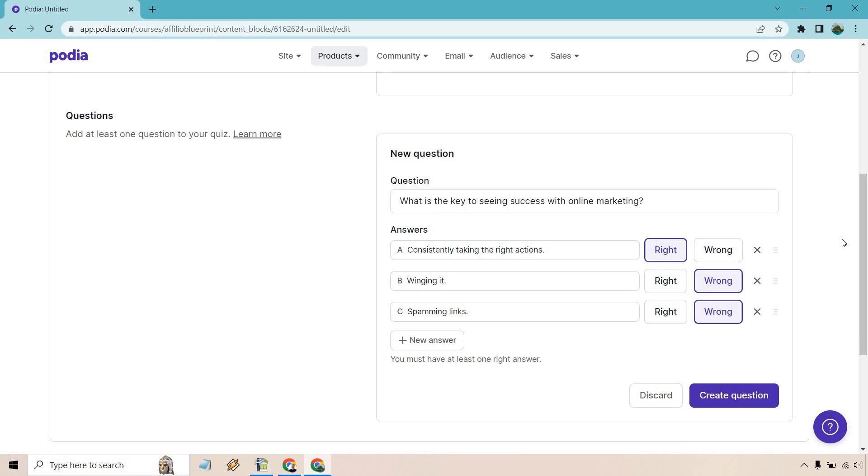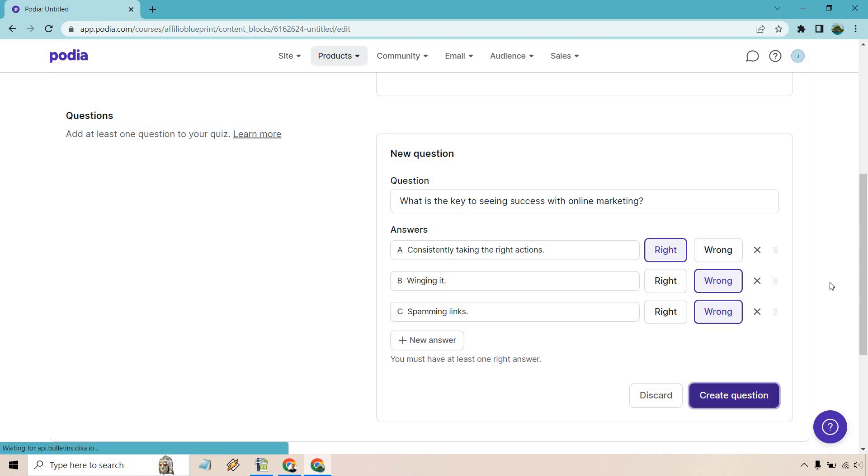So here's something that came up off the top of my head. What is the key to seeing success with online marketing? I put consistently taking the right actions. Then I put winging it and spamming links. Pretty obvious answer here. But anyway, what I want to do is create a question here.